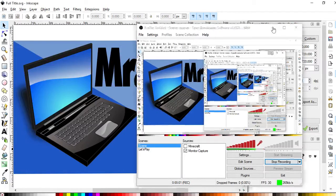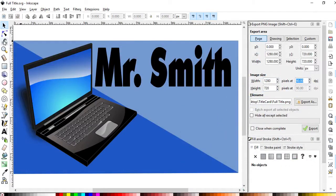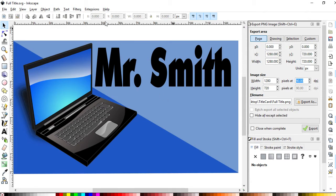Hey, this is Mr. Smith, and here is a title card I made for vlogs and such using entirely free stuff.